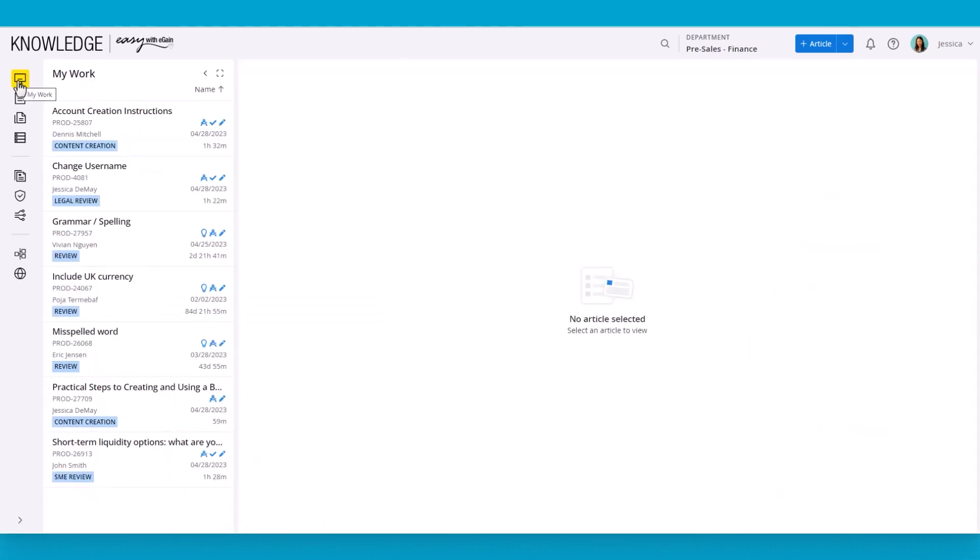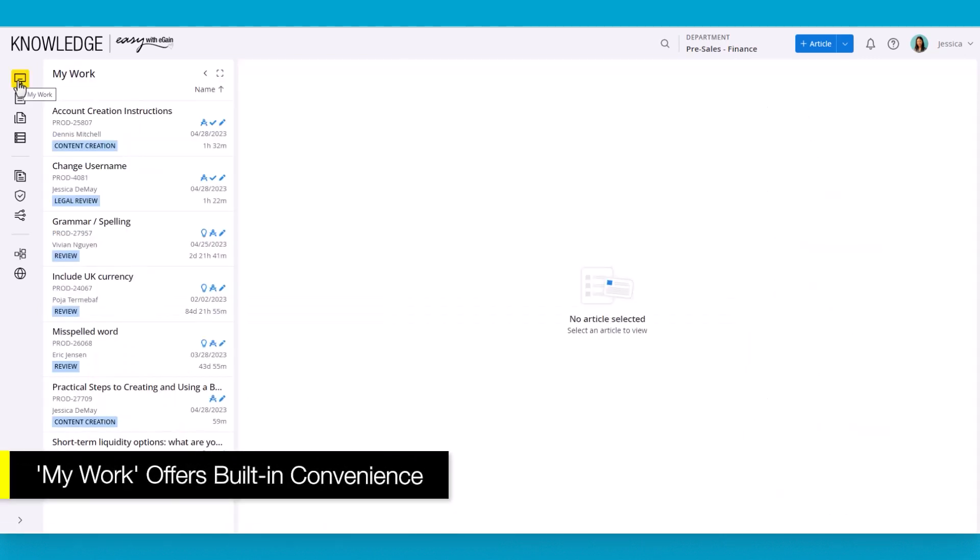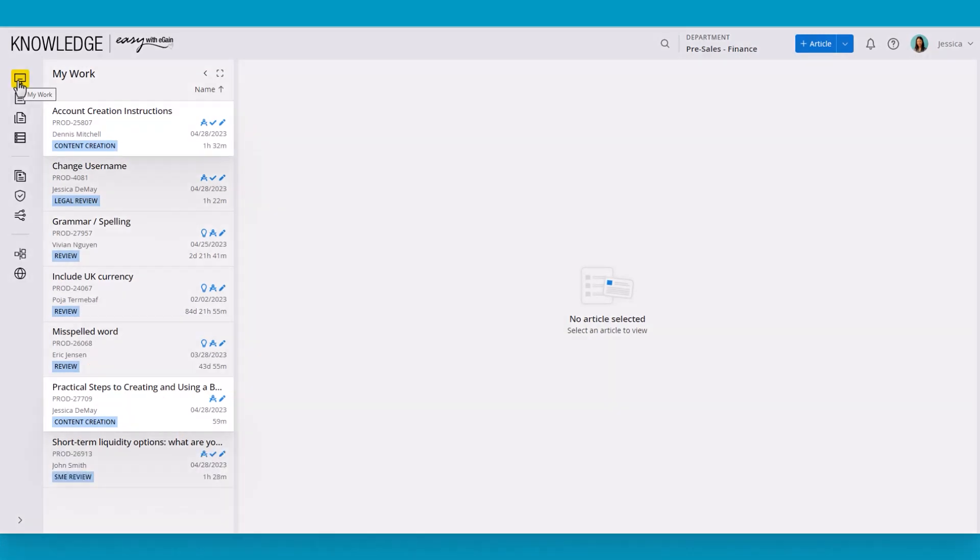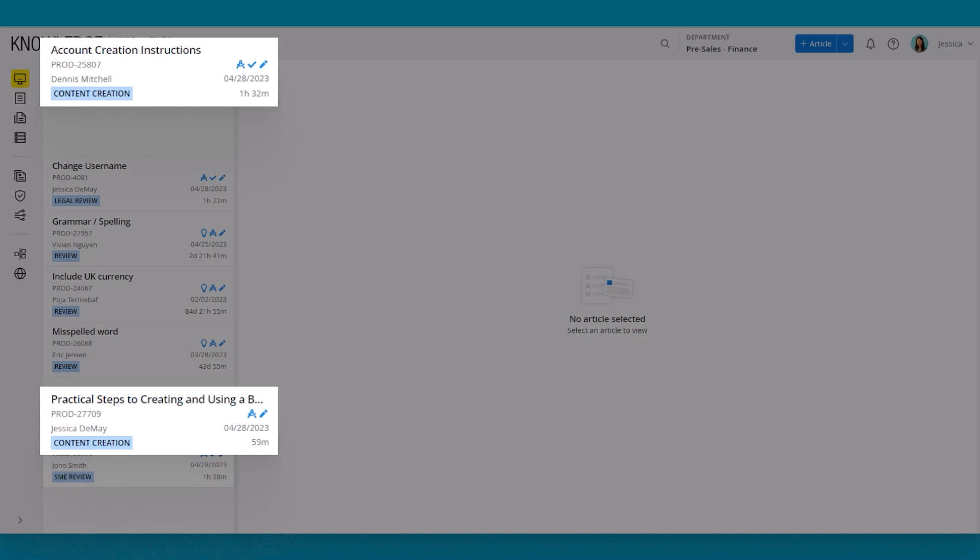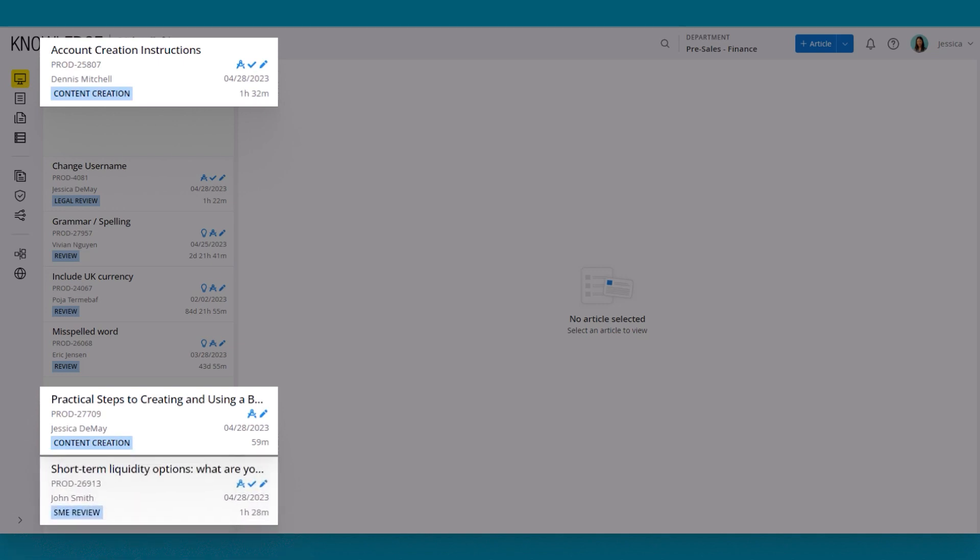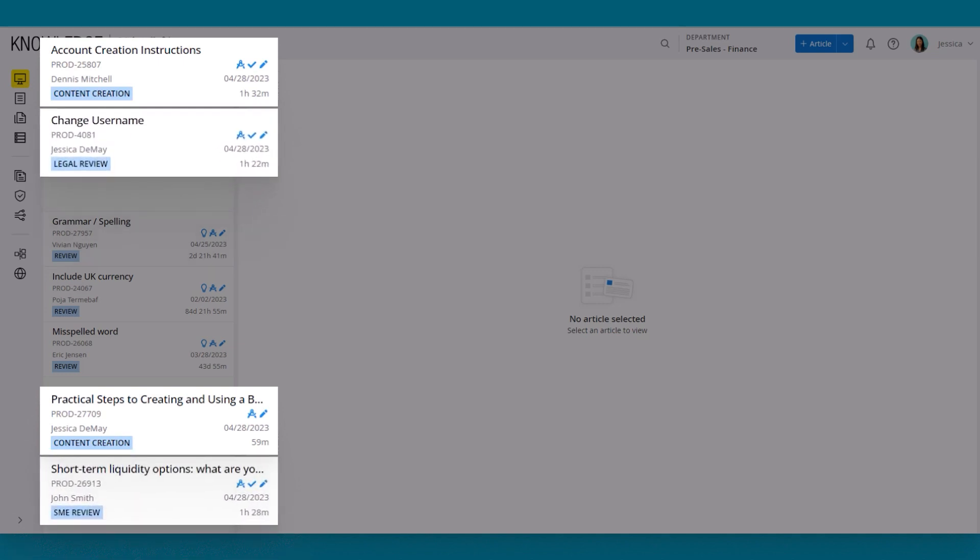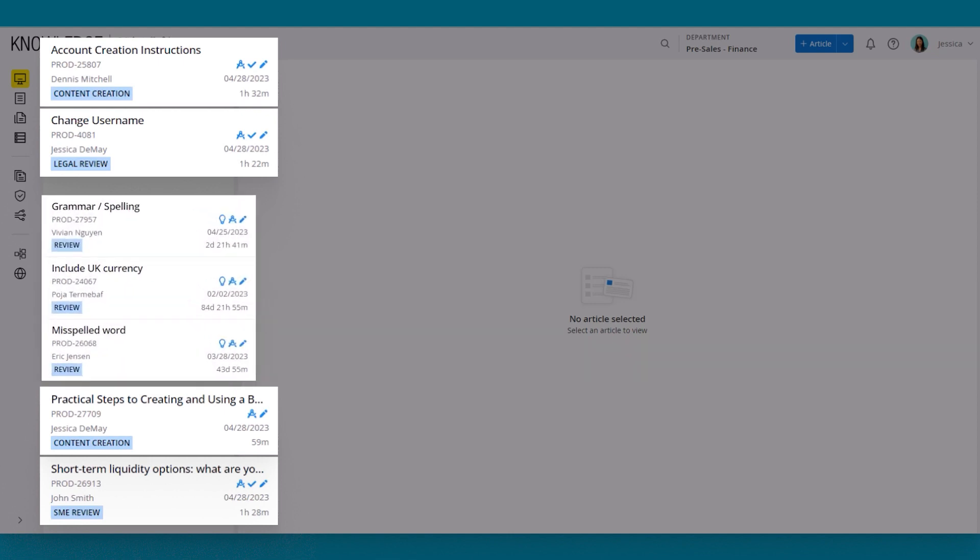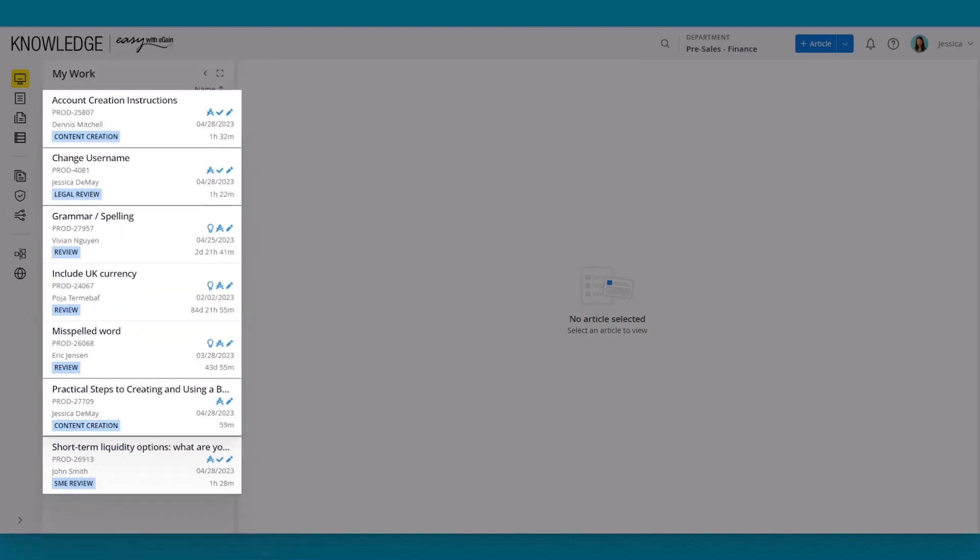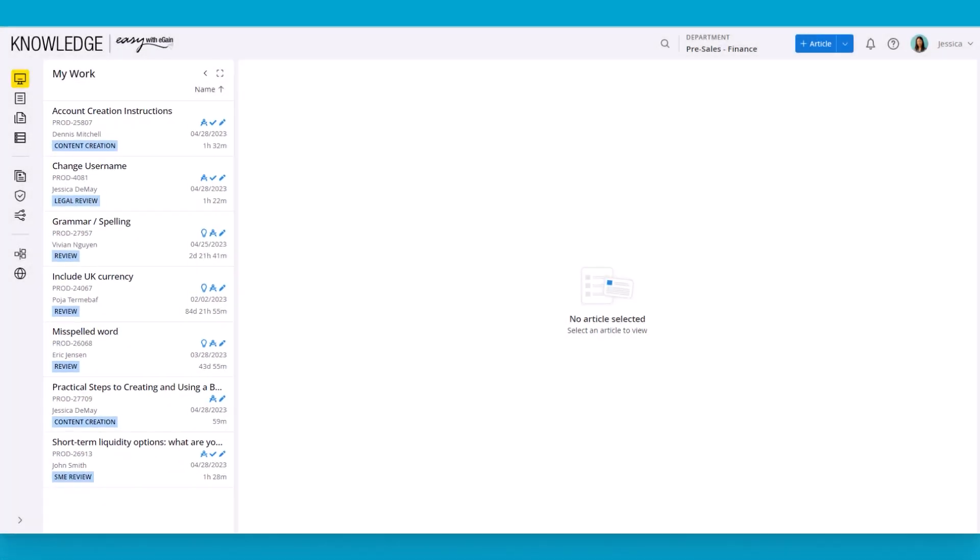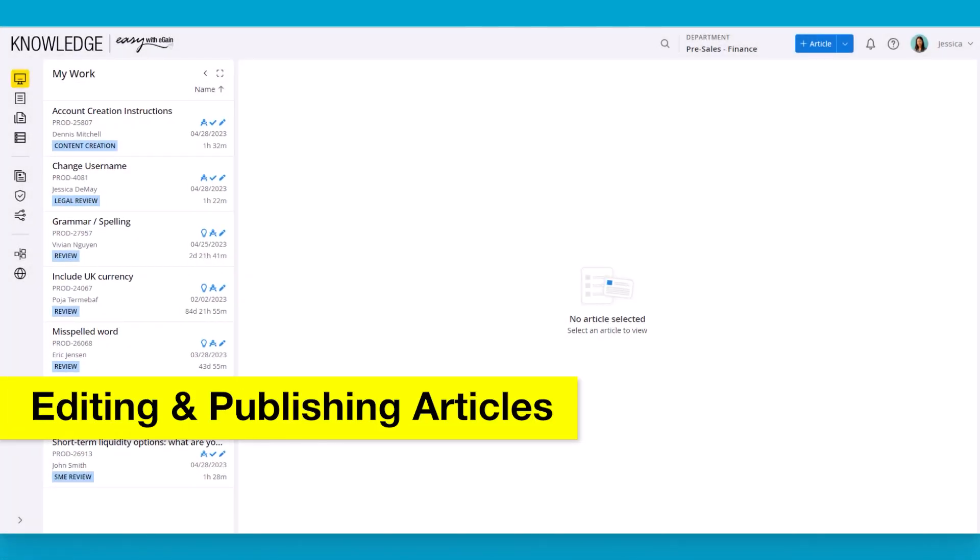The first stop is the My Work screen, where users can see their next set of tasks. These would include things like articles they're already working on, articles that their manager wants them to look at, articles that have been sent to them as part of the content workflow, and suggestions they need to process. Everything is collected here so that it's a one-stop shop for their tasks. We can see that the author has a couple of articles waiting for them and a couple of suggestions.